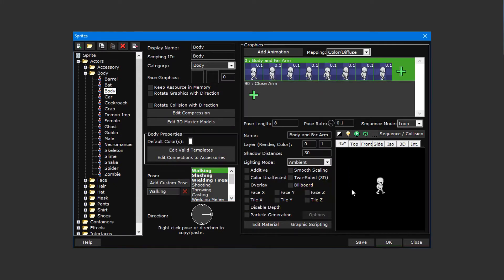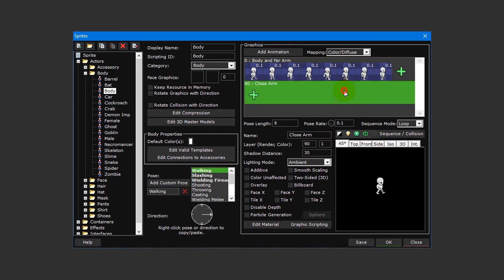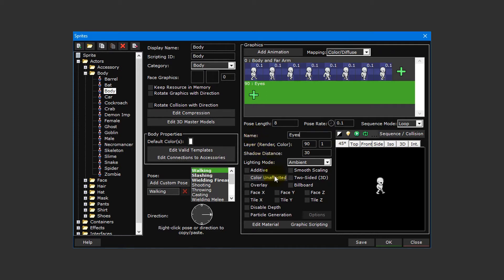Next we need to set up an unaffected layer, a layer that will not be affected by the actor's color. Since we won't be using our close arm animation layer as intended, we'll repurpose it to be our unaffected layer instead. Select the animation layer and rename it to eyes, and then tick the color unaffected checkbox underneath.